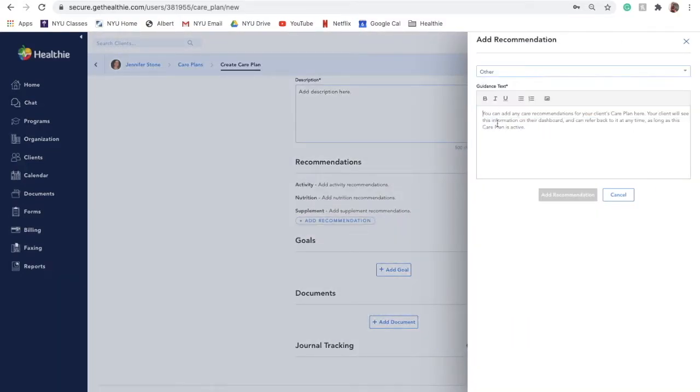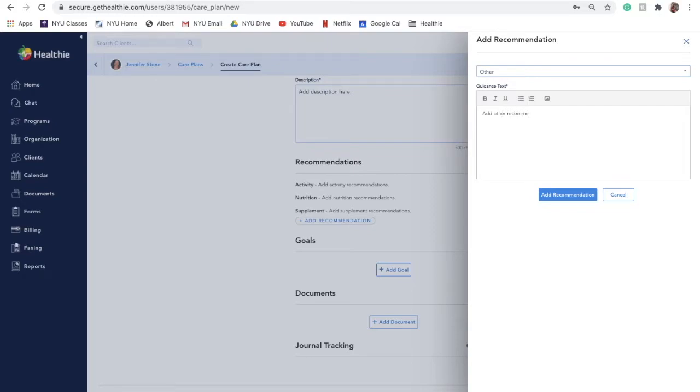And Other. This can be used to add any other recommendations for clients, including sleep or which metrics to track.